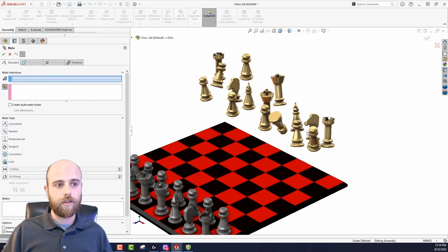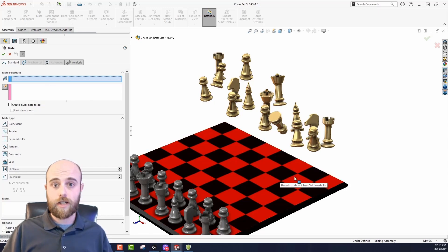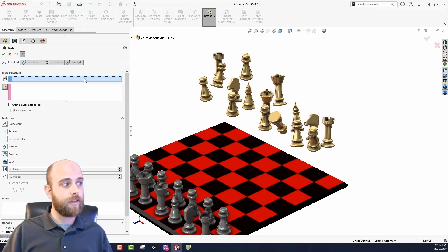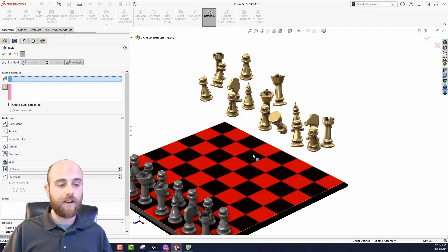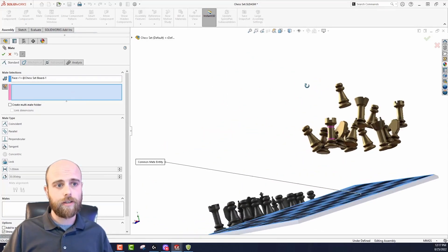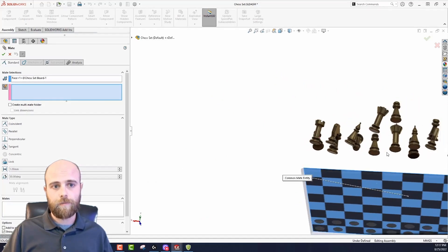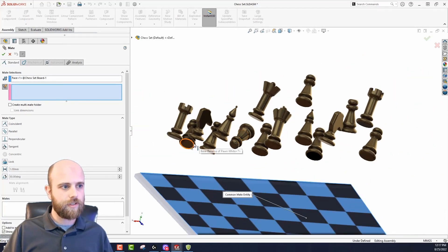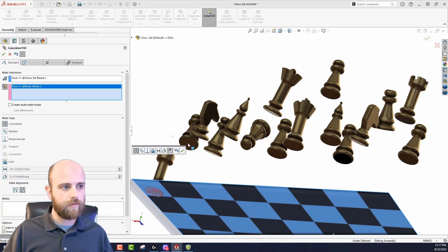What I'm going to show here is a coincident mate going between this chess board and all these chess pieces. The first thing the command prompts you for is your shared reference, which will be the board. Then I'm going to pick all the faces that are going to get mated to it — getting down to an angle where I can see all the bottoms of these chess pieces.